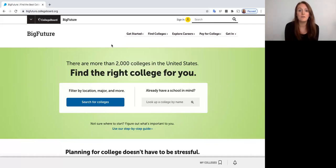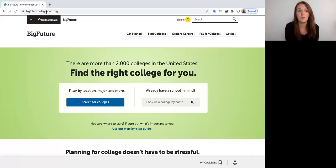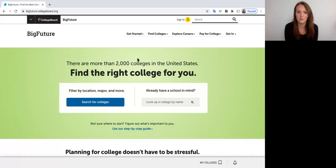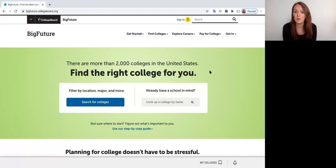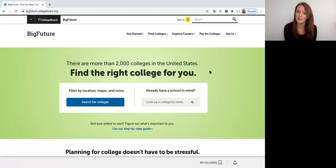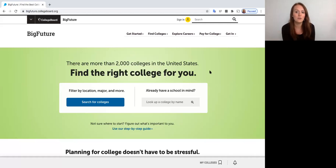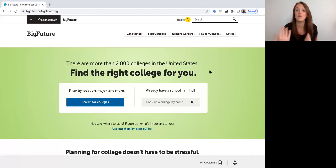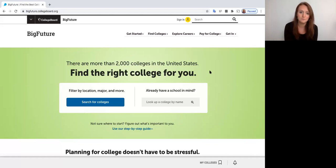To find this tool I go to bigfuture.collegeboard.org and then it'll take me to this main website. There are two ways we're going to talk about using this tool today. The first one is using the different filter settings to help us create a curated list based on our interests, and the second one is researching schools using the search tool based on schools that we've already heard of before and want to learn a little bit more about.